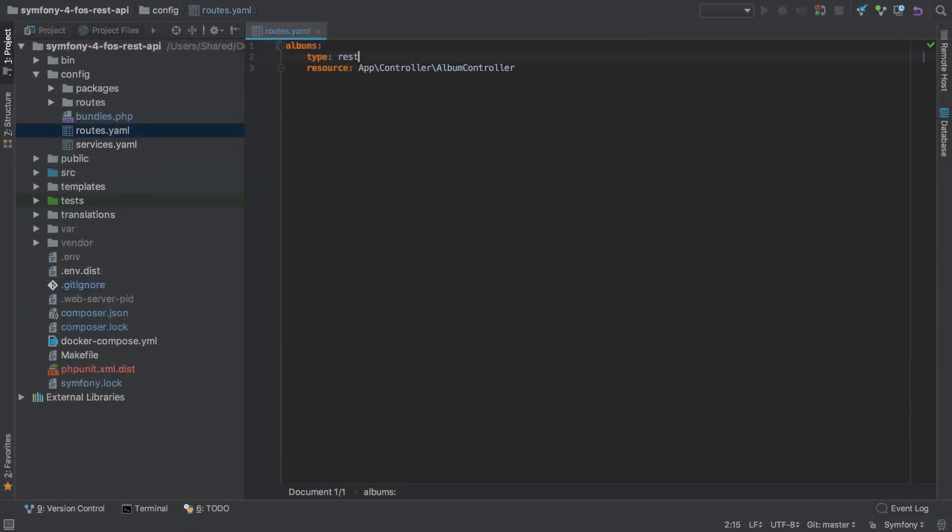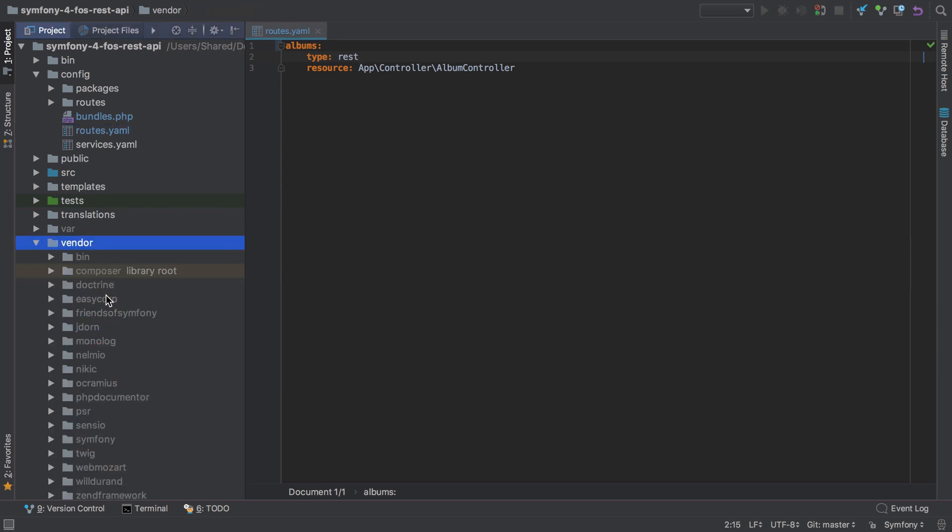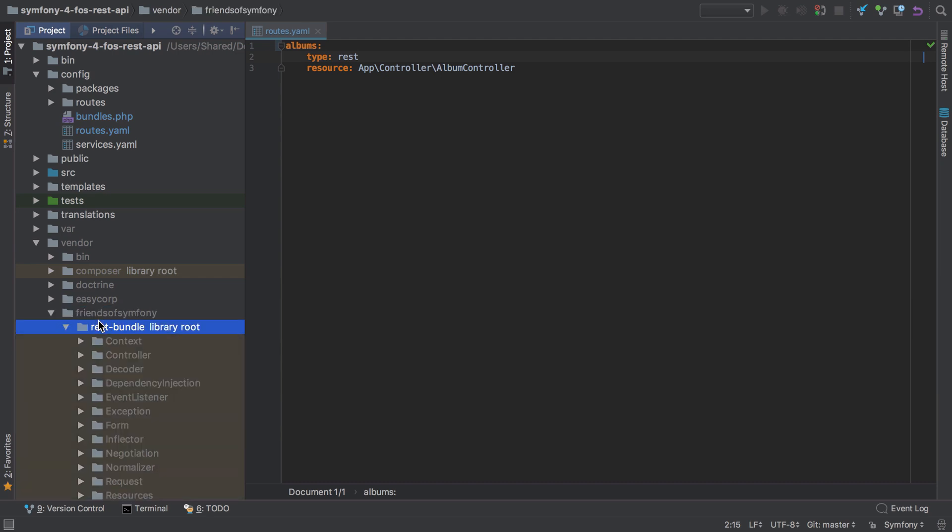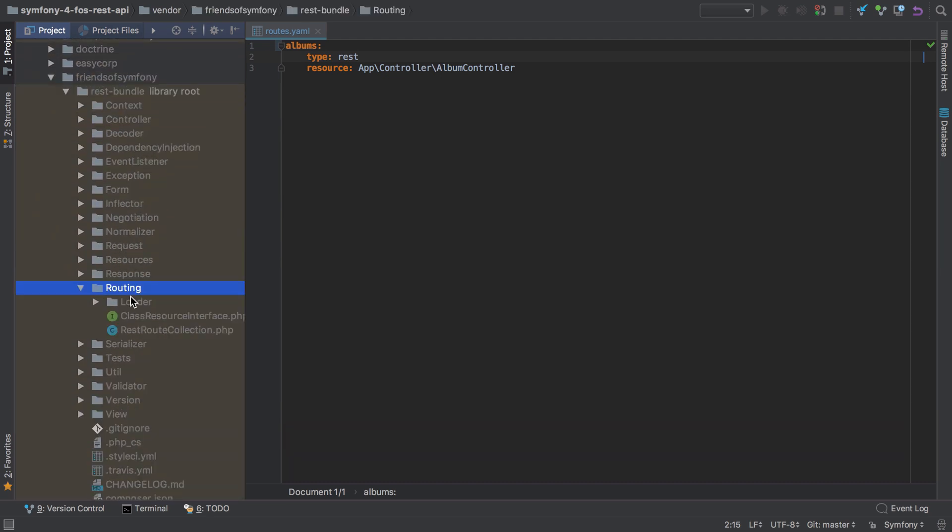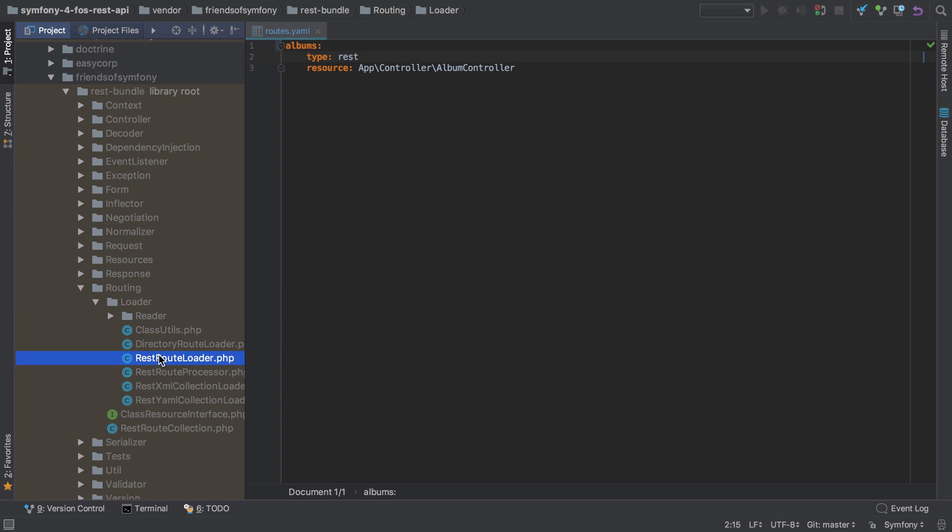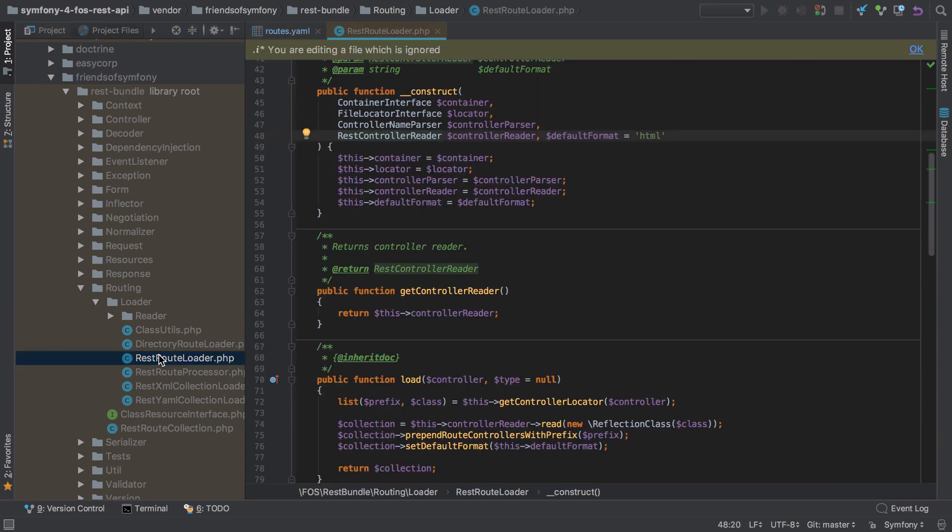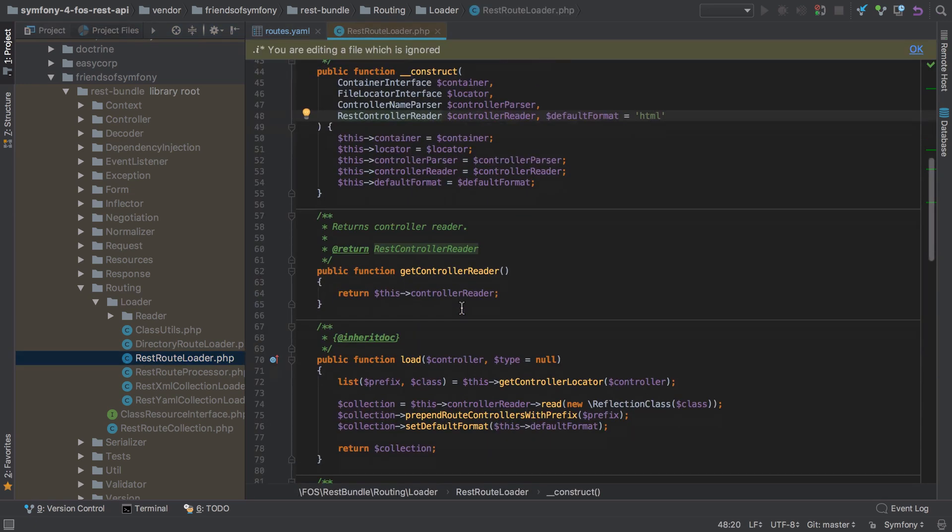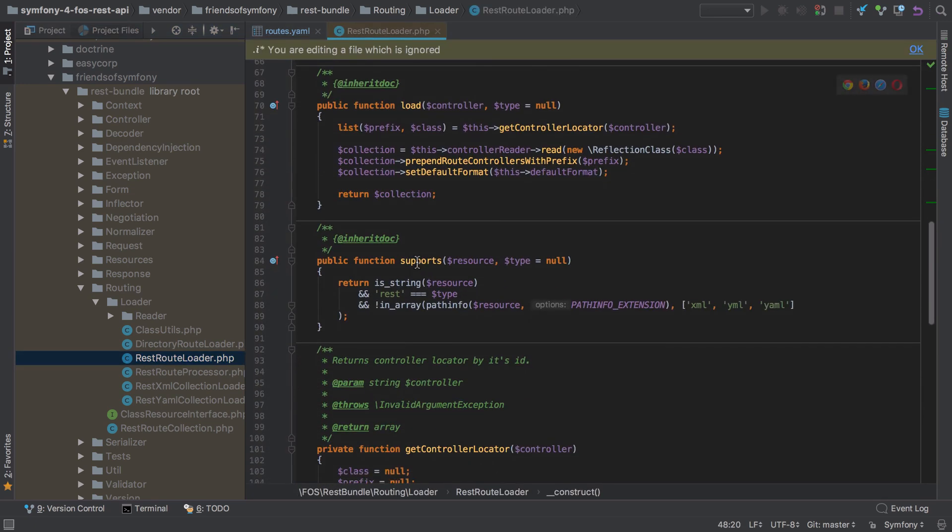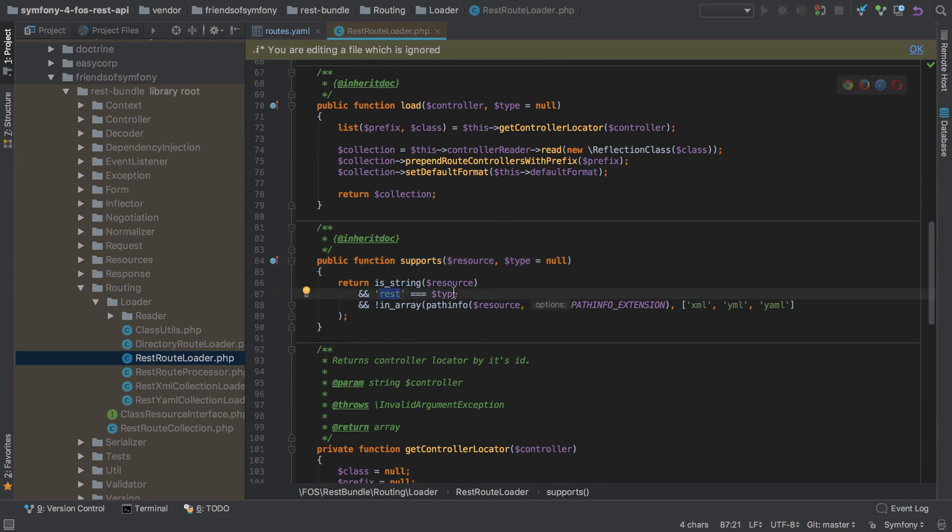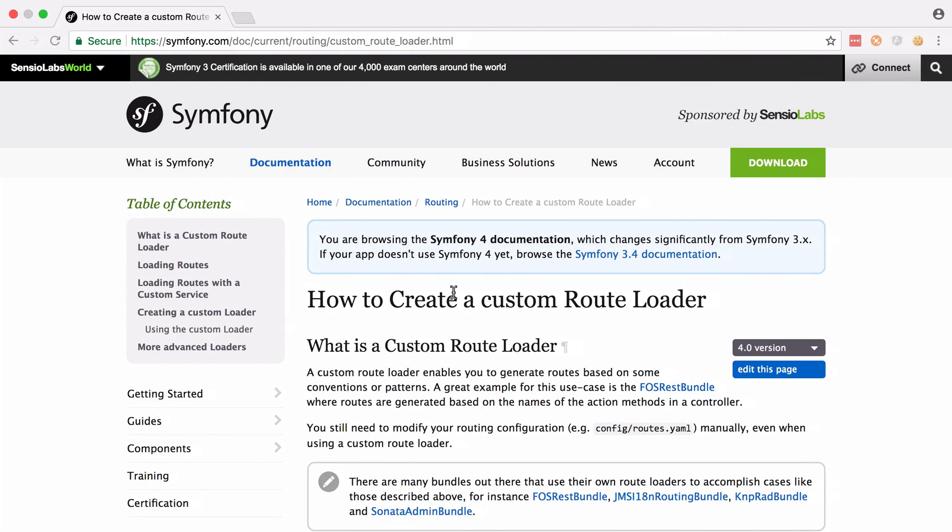So whilst not essential to know about, you may be wondering what this type of rest is in our routing definition. So this is a custom route loader. The type of rest is specific to FozRest Bundle. We can see this if we look in the vendor directory under friends of Symfony, the rest bundle, take a look in the routing directory under the loader. And then we have the rest route loader. And if we scroll down through here, we'll see that this rest route loader class supports routing resources of the type of rest.